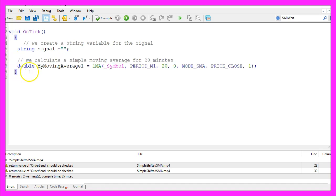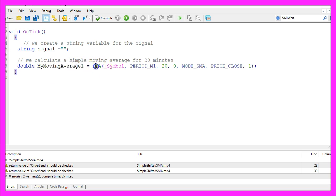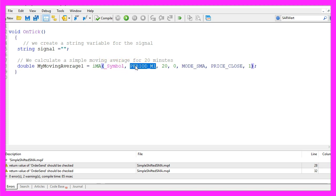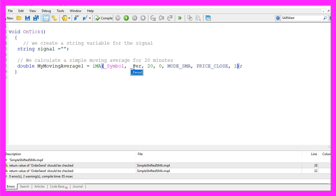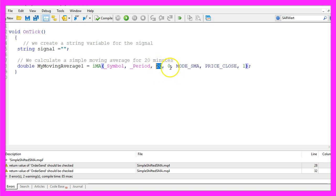First we want to create a simple moving average. Let's call this one my moving average 1. We use the iMA function for the current symbol. We use PERIOD_M1 or if you would prefer to automatically calculate the period on the chart you could also use underscore period.